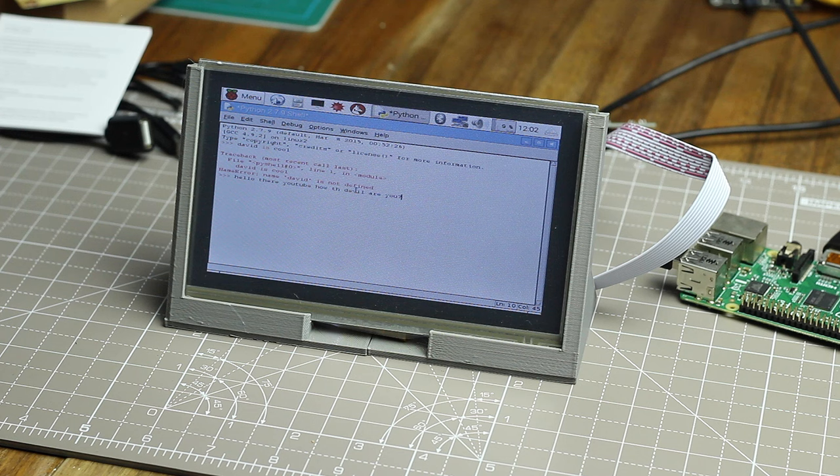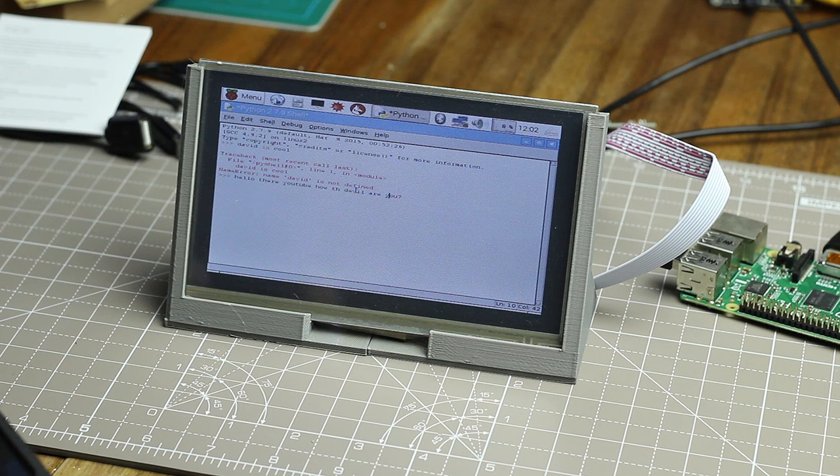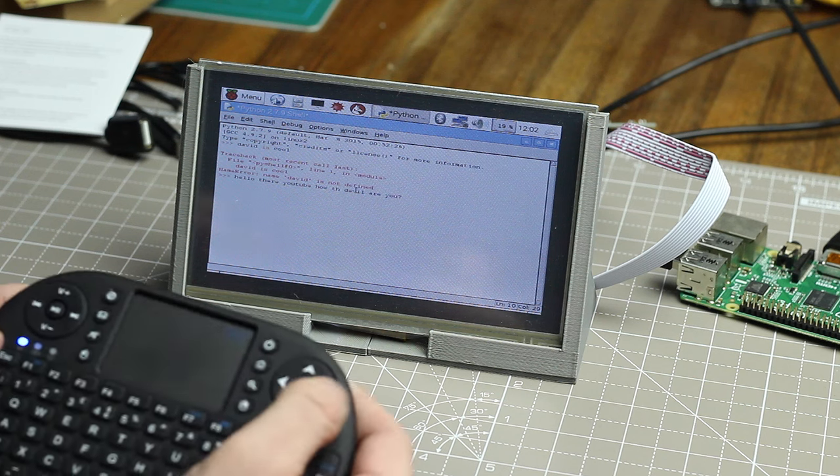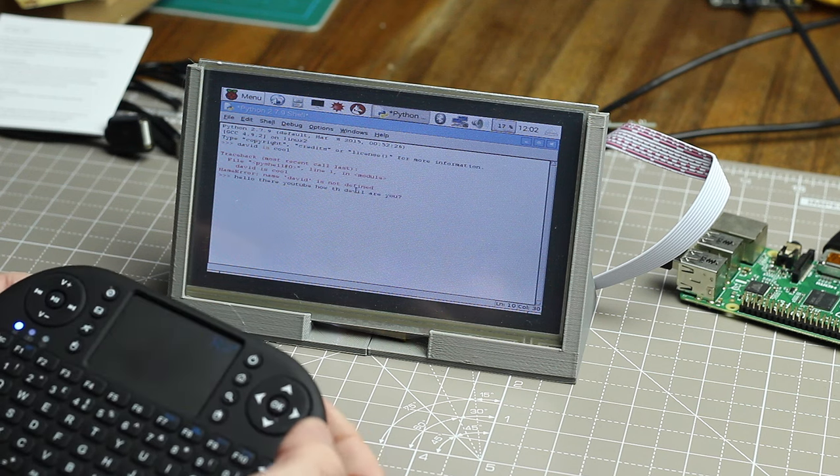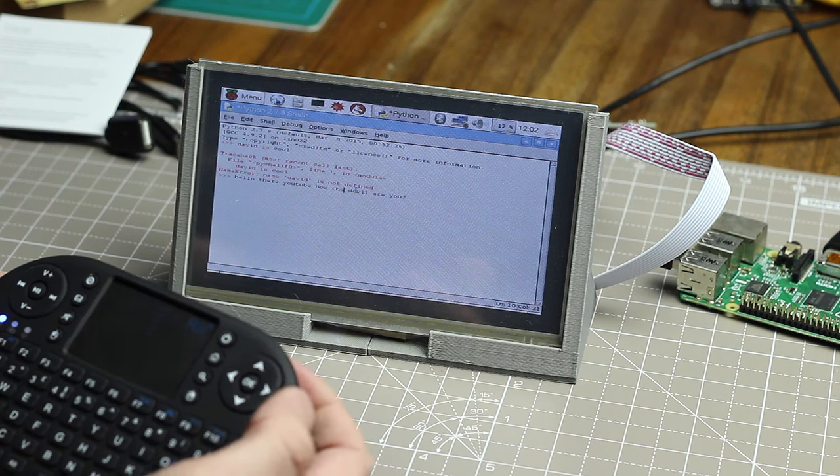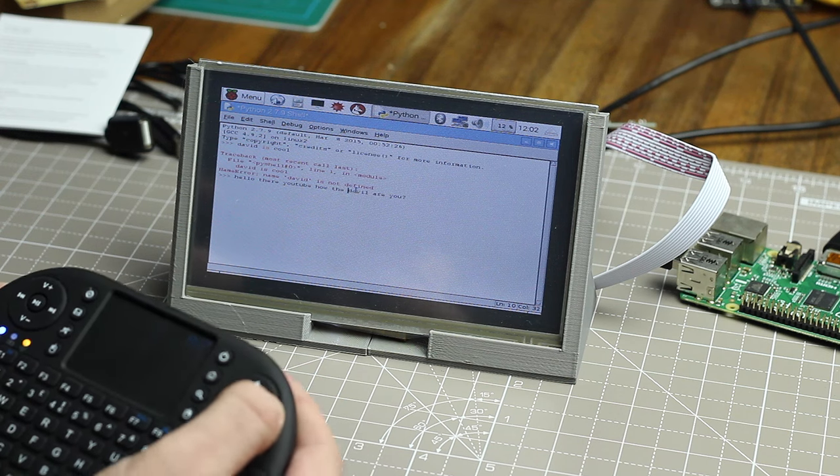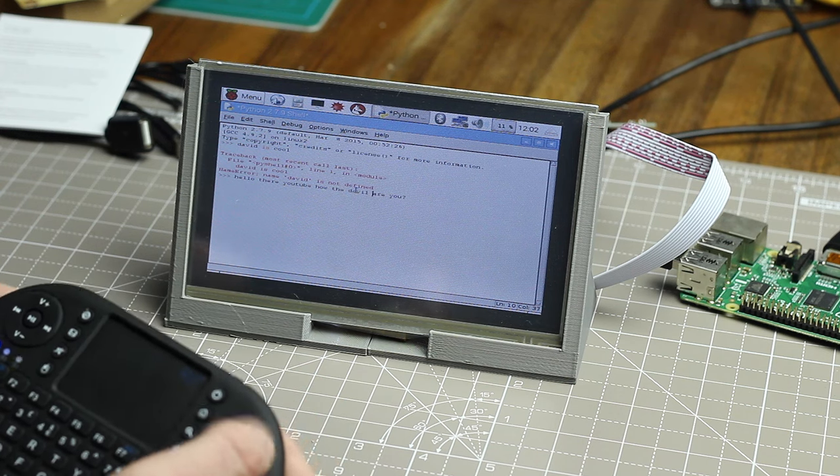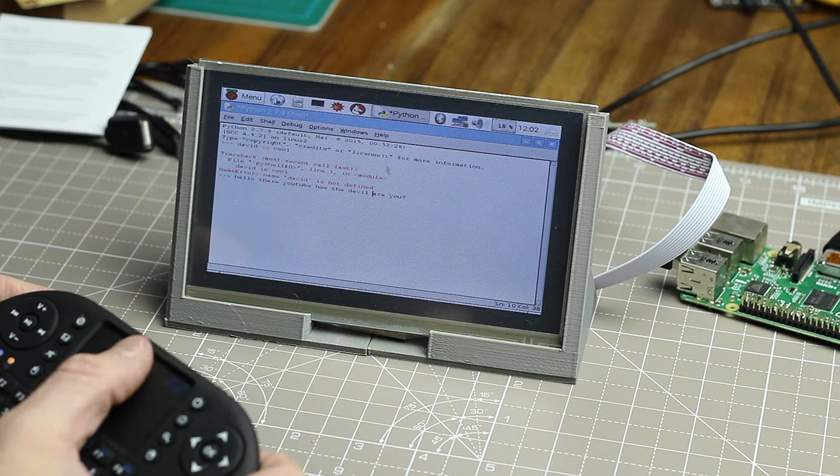There we go. So I've written hello there YouTube, how the devil are you? Except I've made a spelling mistake. But that's okay because we have arrow keys here on the device. We can just add things in. I think it's really great.